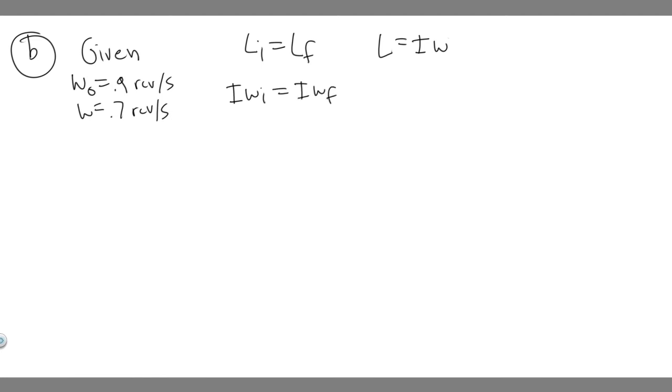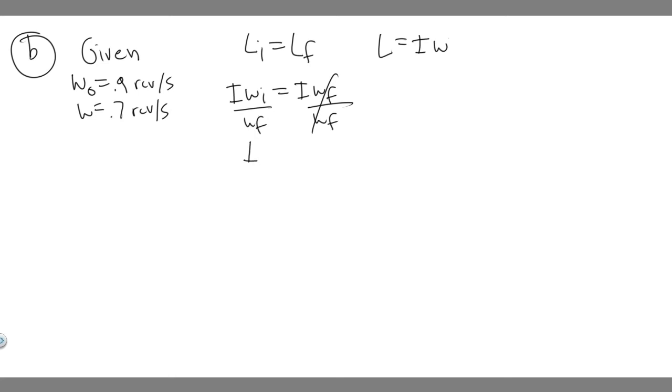We're trying to find the factor the inertia has changed. We can isolate inertia by dividing both sides by ω final. If you do that, you get inertia final on the left side.